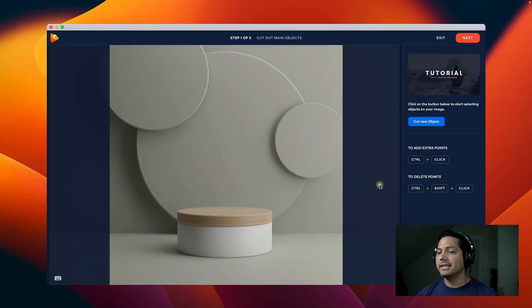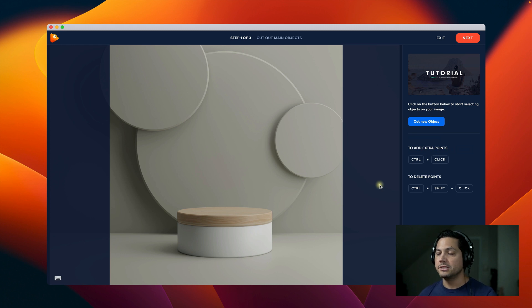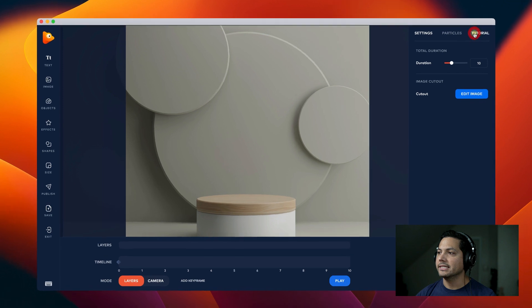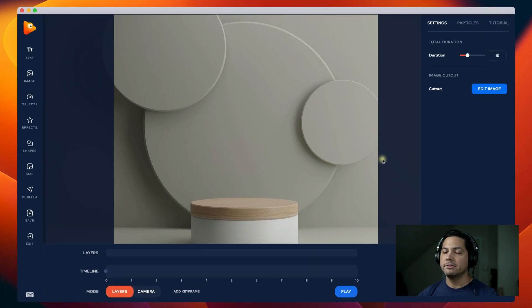I'm not going to cut any objects out because I'm just using this as a background as-is, so I'll select Next and then Next again. Now I'm inside Photo Vibrance and I've got my background there.